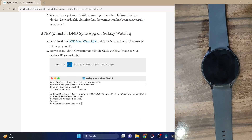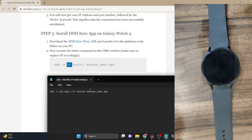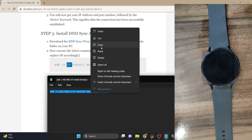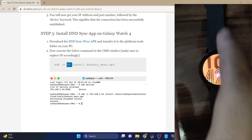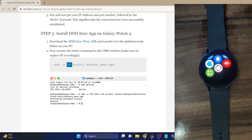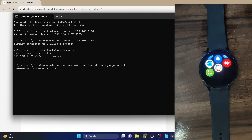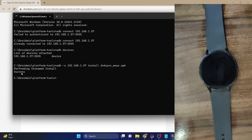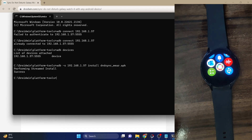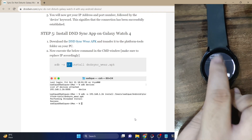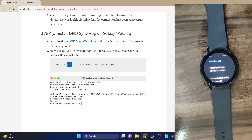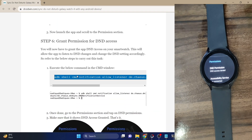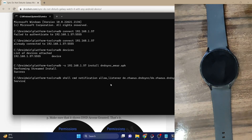In my case the watch IP address is 192.168.1.57. As far as the file name is concerned, I've used the same name in the command that corresponds to the APK file name — you're free to rename it, but make sure to update the command accordingly. Keep the file name 'dnd_sync_wr' and just replace the IP keyword with your watch IP address. Paste the command in the CMD window and hit Enter — it will take only a few seconds to install. As you can see, we've got the success message and the app has been installed onto the watch. To grant DND permission on the watch, copy the ADB command from my guide, paste it in the CMD window, and hit Enter.